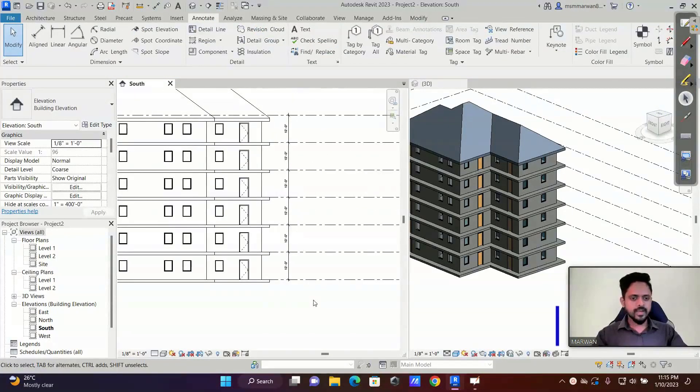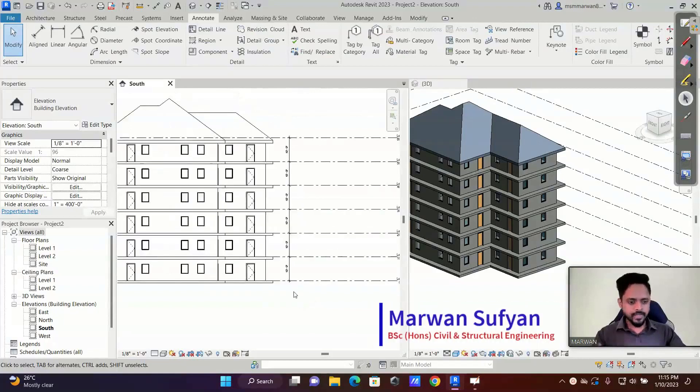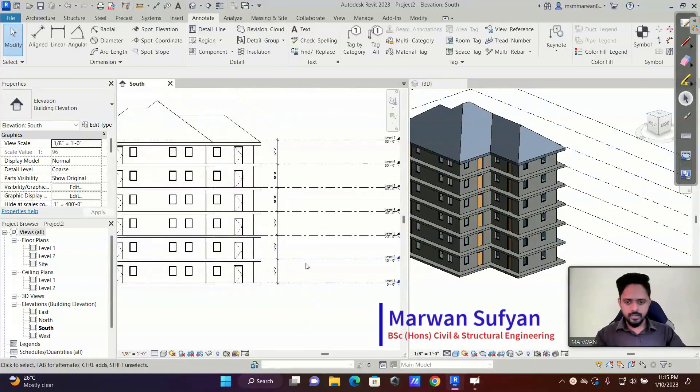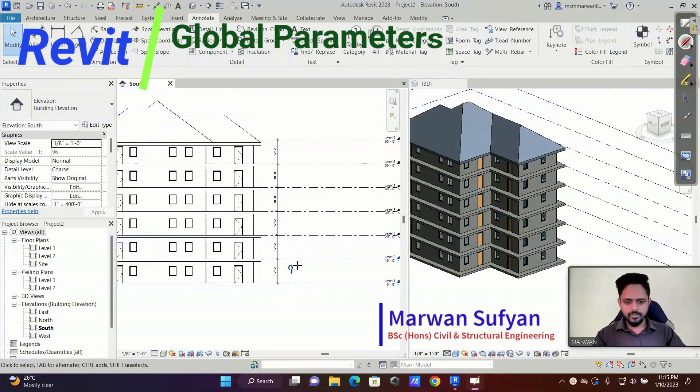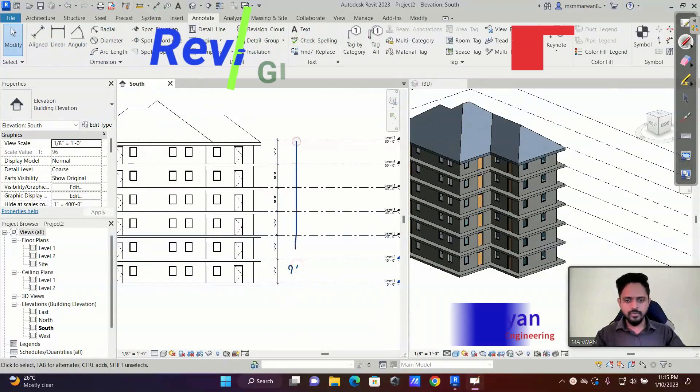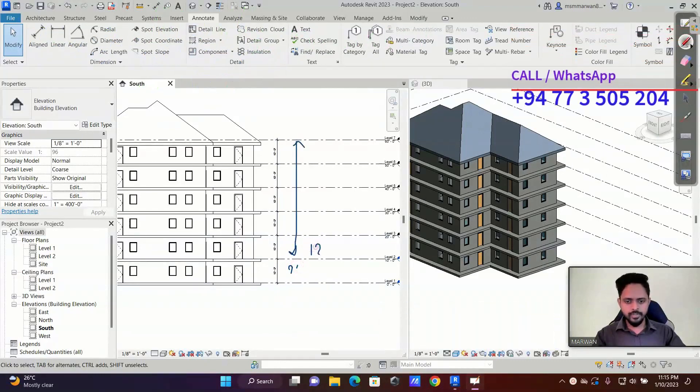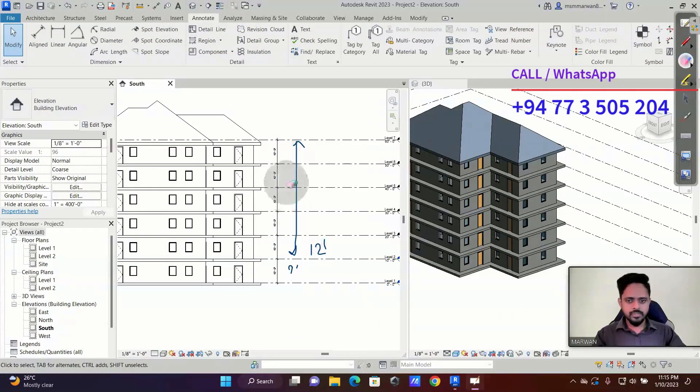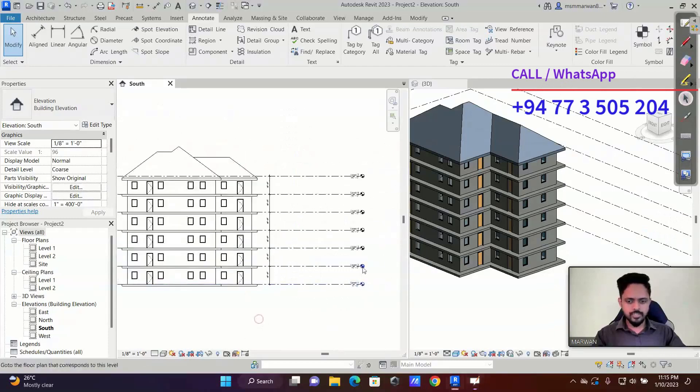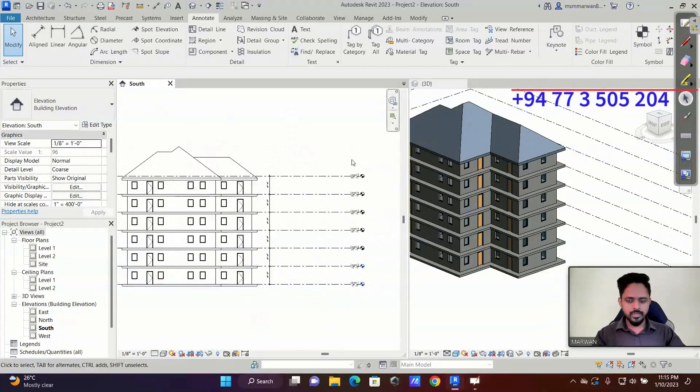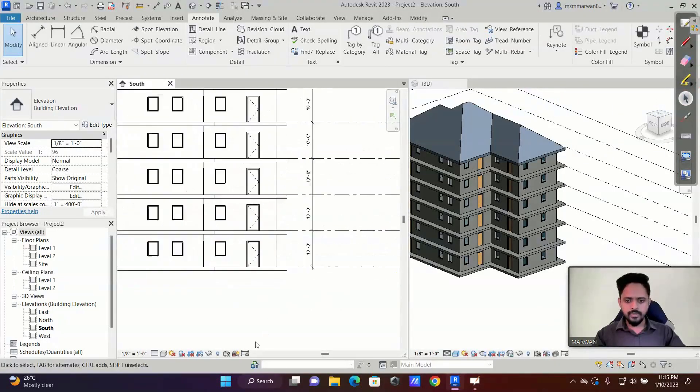Now we'll say after modeling this one, the architect says the ground floor is going to be the car park. It is going to be 9 feet and all the other floors are going to be the same, 12 feet. Now changing that is a tedious process. You have to change one by one all the levels and there's too much work.